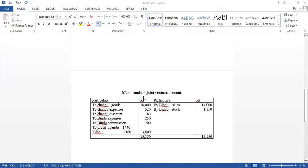So, memorandum joint venture account is similar to the joint venture account. Only one item is different. What is the different item? Individual ledger. Individually, they maintained their transaction only.